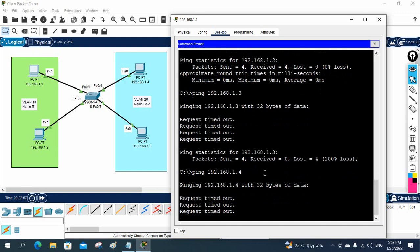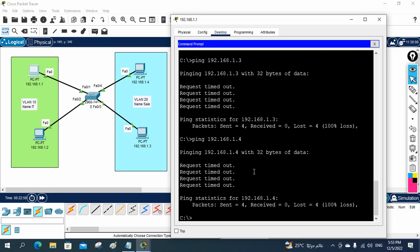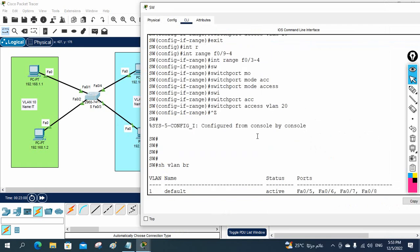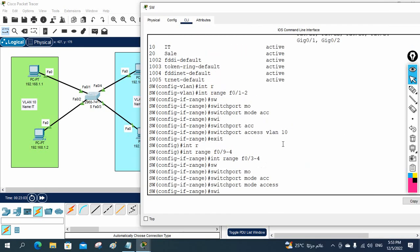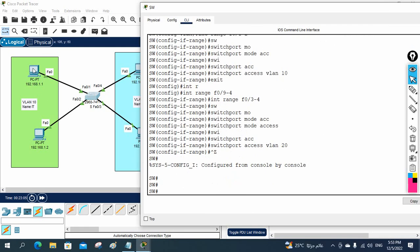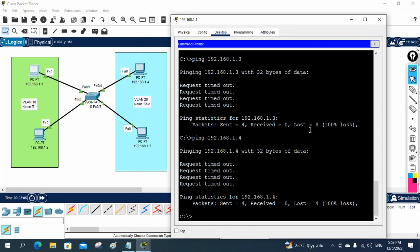Only same VLAN can communicate. So what we learned: how to create a VLAN, how to put the interface in that VLAN, and after that we tested that different VLANs cannot communicate while same VLAN can. In our next class we are going to take one more switch and test — if we have two switches, how we can configure and what is the difference in configuration.